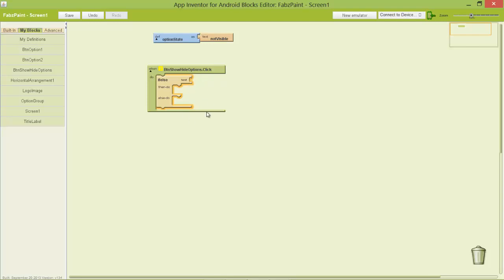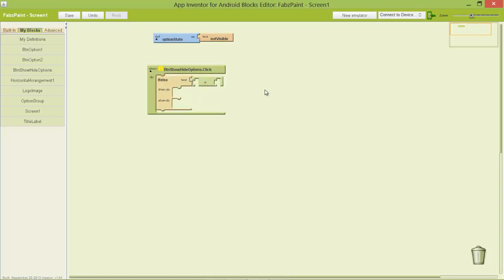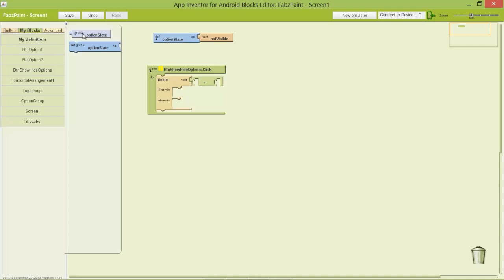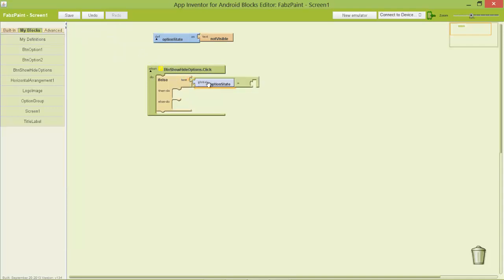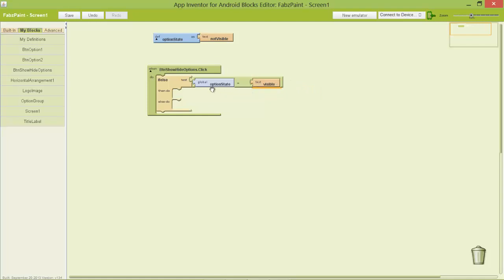It's created this for me. The way this works is simple: we're going to do a test, decide what happens if that test is true, and decide what happens if it's not true. I'm going to do an equals test — type equals, hit enter. The first thing I'm going to test is option state. I'll go to my definitions, pick option state's value, and evaluate it as text. If option state is visible, it's going to do something; otherwise it's going to be not visible.